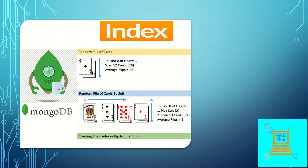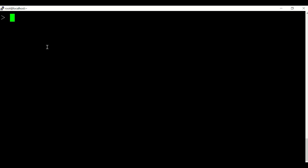The Hearts deck will contain only 13 cards, and from those 13 cards the average flips will be around 9. So by creating the pile, you have reduced your scan from 26 to 9. That is exactly what an index does for a database — it reduces the scanning time. Now let us see how indexes work in MongoDB.